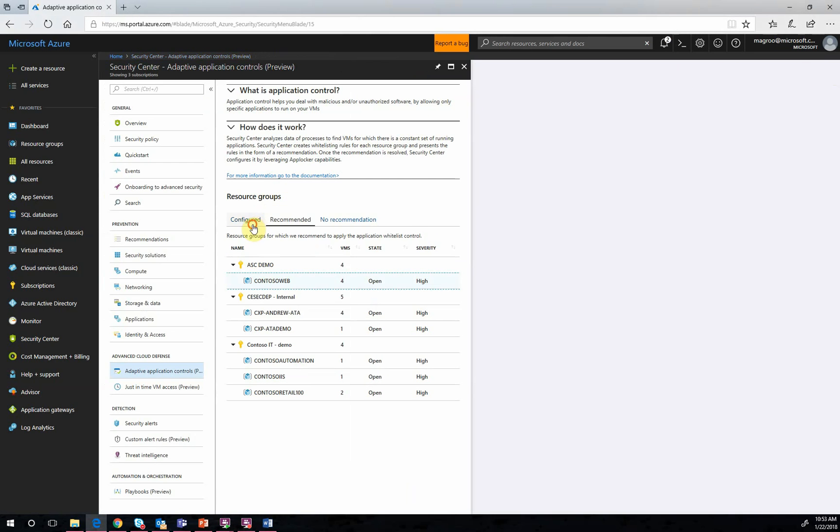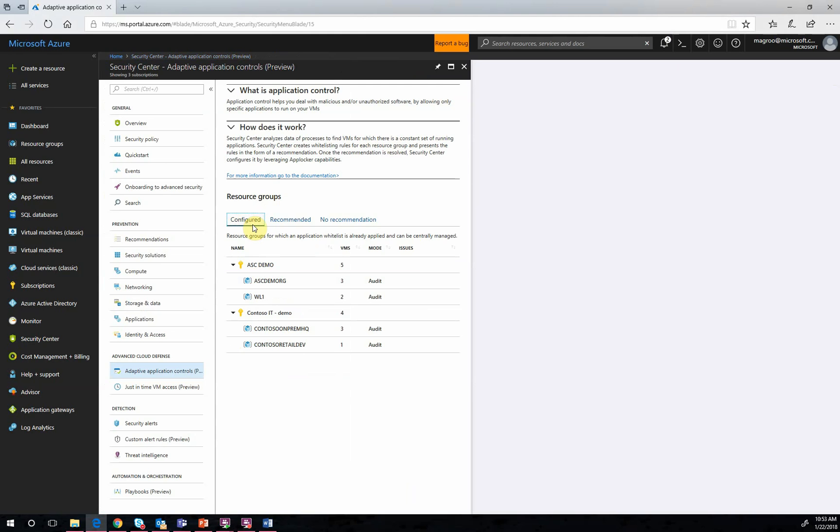And just like that, Security Center will create the appropriate whitelisting roles on each of the virtual machines. Leveraging AppLocker capabilities, these VMs will have Adaptive Application Controls enabled. Earlier, I mentioned that we can both alert on and block applications from our VMs.